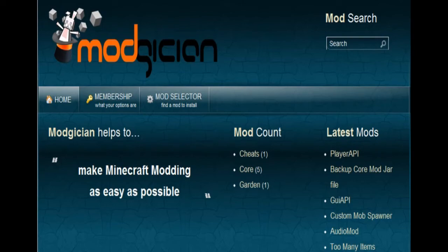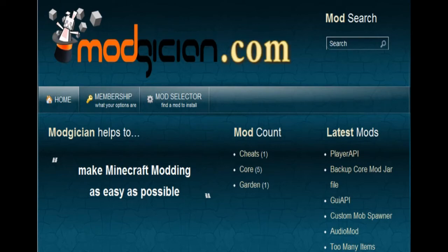We hope you found this video somewhat useful. Feel free to come back to modgician.com anytime you want more mods for Minecraft. And until then, good luck and good gaming. We'll see you next time.